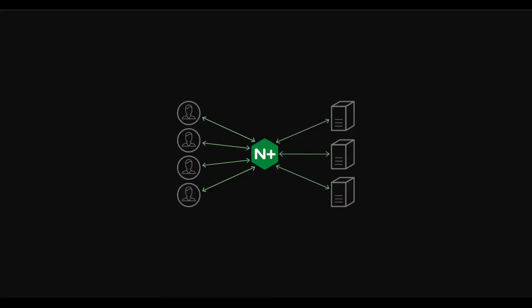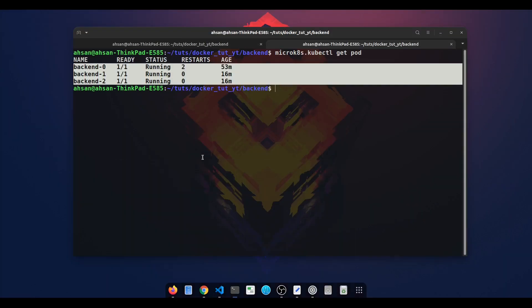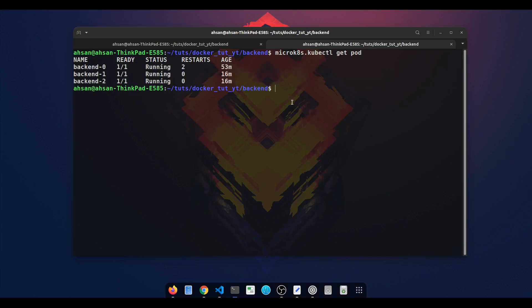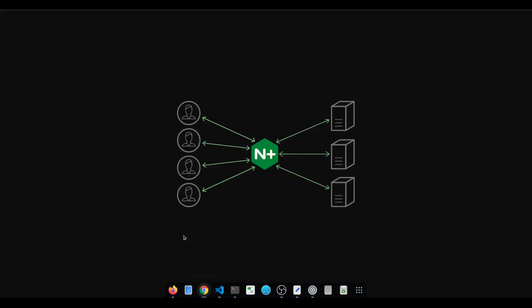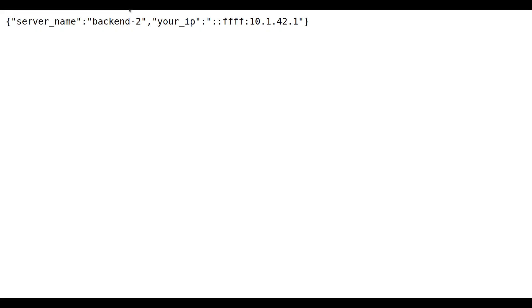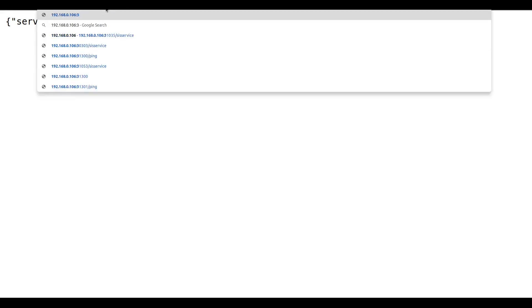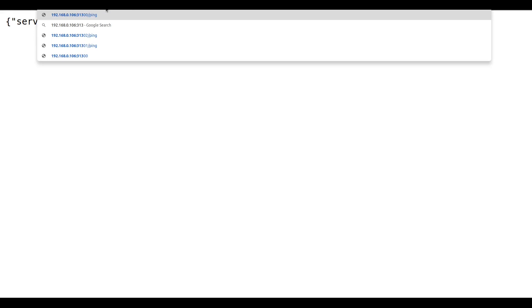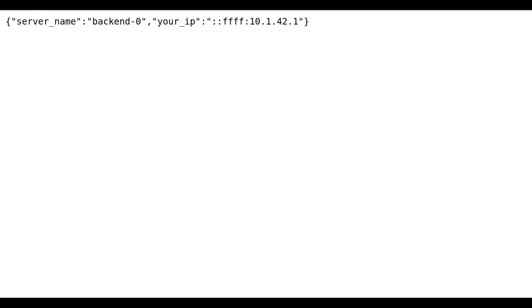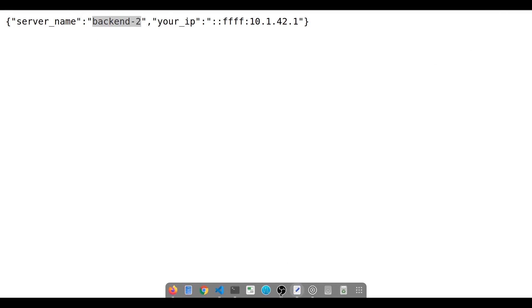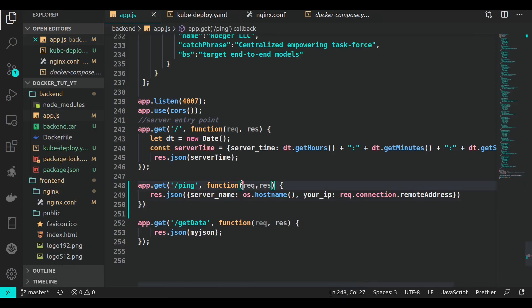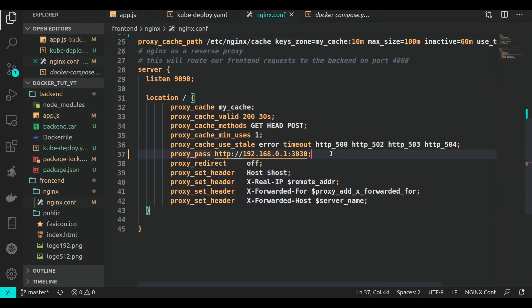I'm going to see that these three replicas are basically served on specific addresses: 192.168.0.106:3132, 3131, and 3130. First, I'll ping this one at port 3130 /ping. Perfect, that's our backend-0. Then I ping 3131 - that returns backend-1, and 3132 returns backend-2. That's important as it tells you which server is being served from.